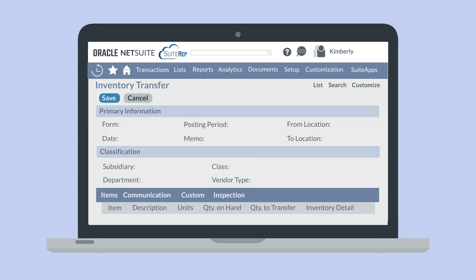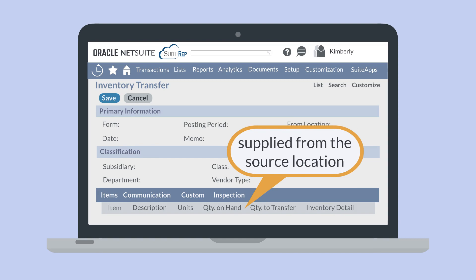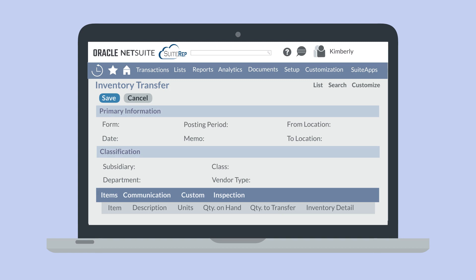When you select an item from this list, NetSuite will auto-populate the quantity on hand field with the quantity that is in the source location. You can use this form to transfer serial and lot numbered items as well.